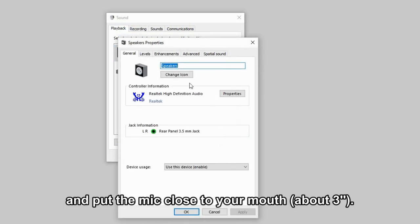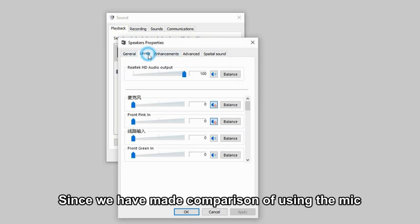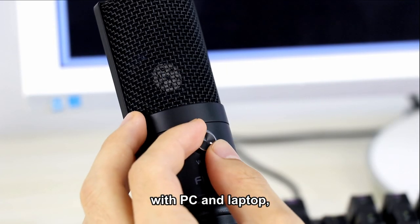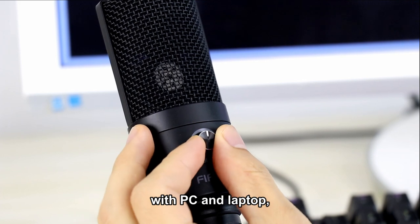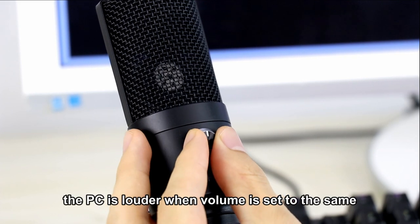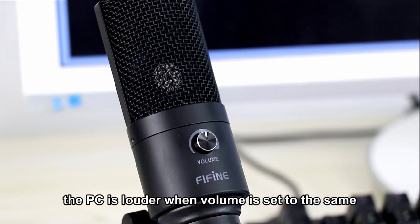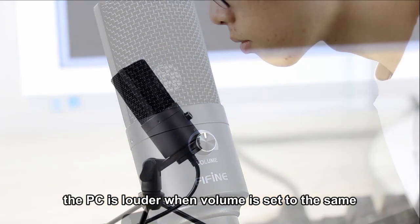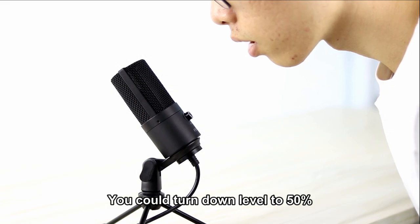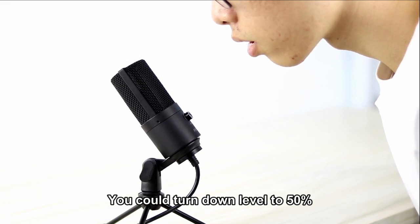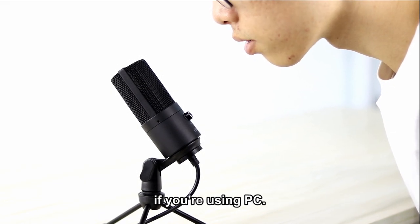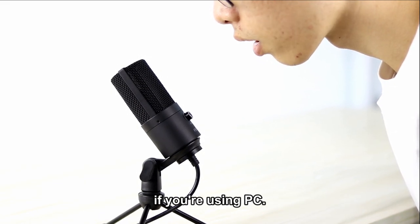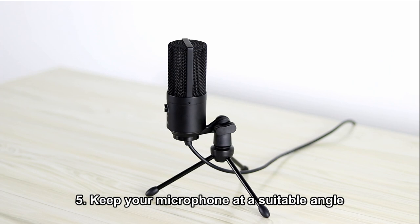We have made a comparison of using the mic with a PC and a laptop. The PC is louder when the volume is set the same as the laptop. You could turn down the level to 50% if you're using a PC.